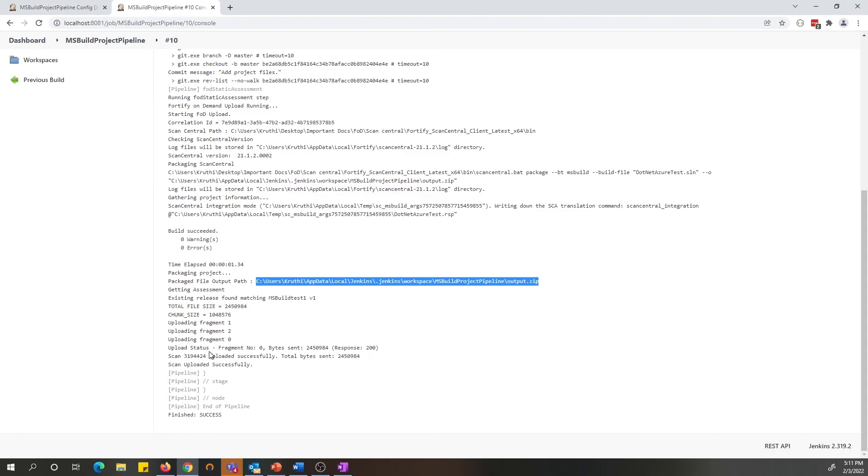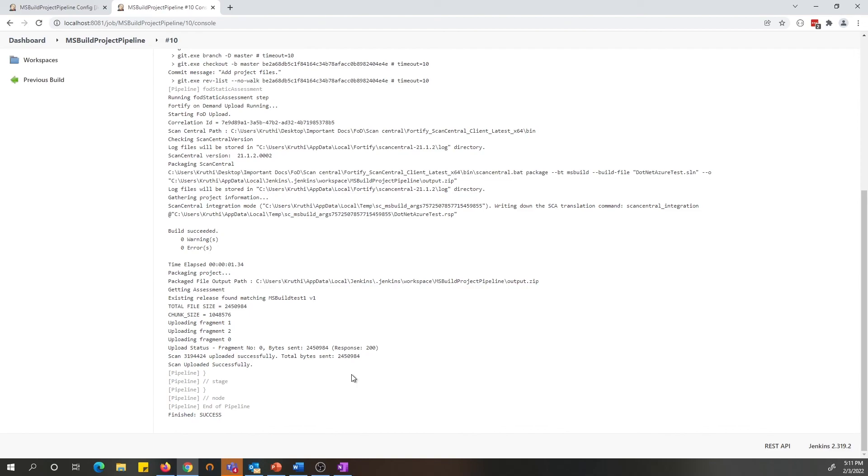The scan was successfully submitted, and this is the scan ID. If you have polling enabled for this pipeline, then the pipeline will wait for the scan to finish and report the status of the scan, along with the findings.